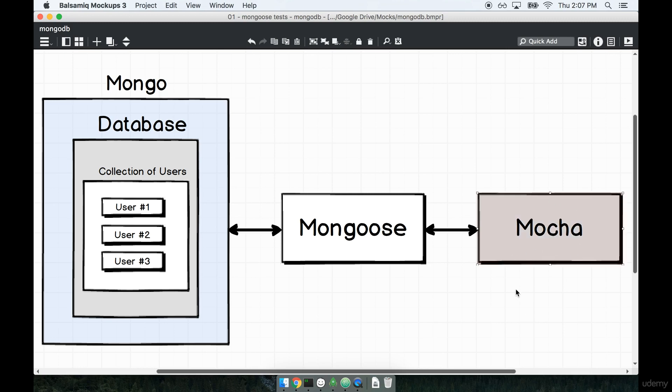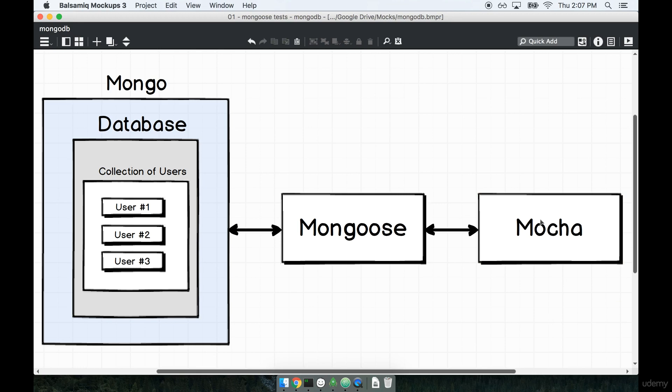Just to be really clear, the Mocha test framework right here is by far the most popular framework for doing any type of JavaScript testing around the Node.js environment. So if you don't have previous experience with Mocha, don't sweat it.